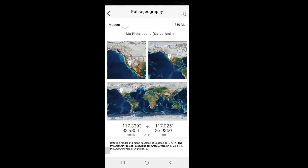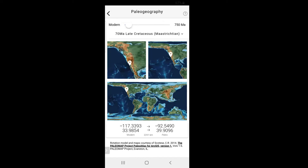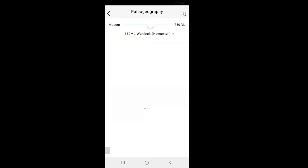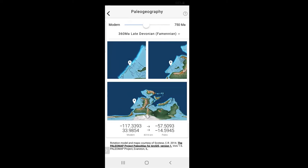Moving on to the paleogeography tool, this shows your current location at different points in time. Here I am today in Southern California, but if we go back to the Cretaceous period by dragging the slider at the top, we can see that Riverside was right on the ocean. Let's go further back to the Devonian period — as you can see, in the Devonian, Southern California, as well as a lot of the world, was underneath a shallow sea. This is the case for much of Earth's history, especially in pre-dinosaur times.